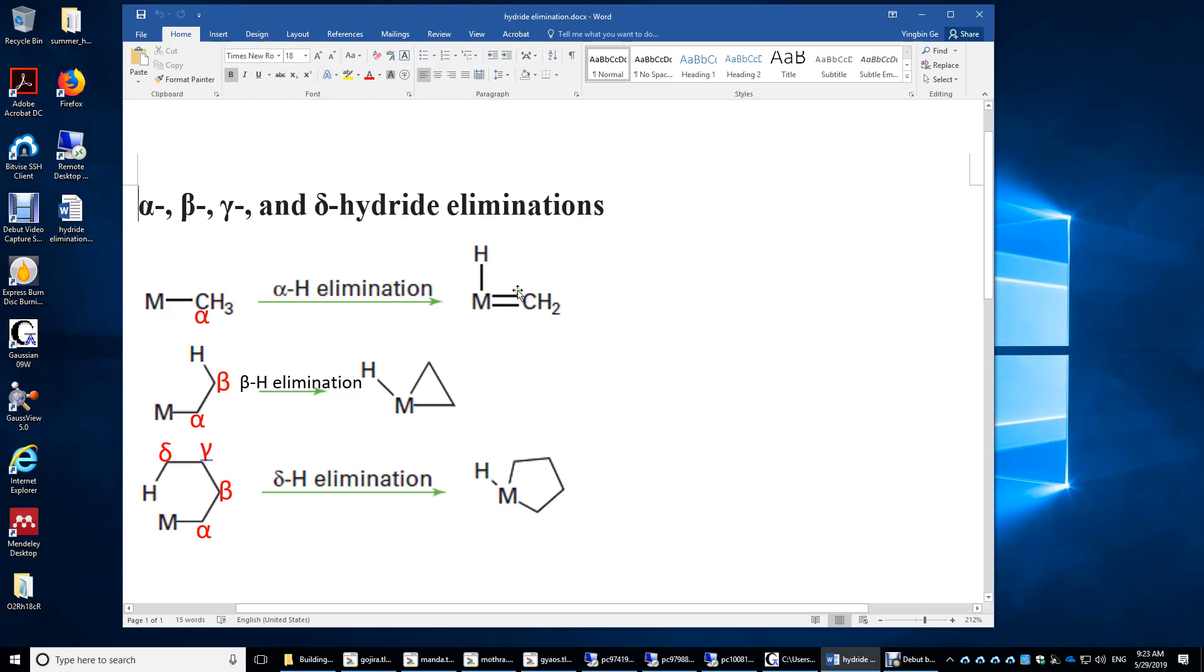You may also view this as a two-membered ring. So, when M gets a hydrogen on the alpha carbon, beta carbon, gamma carbon not shown here, or delta carbon, it forms a two-membered ring, three-membered ring, four-membered ring not being shown here, and five-membered ring here.